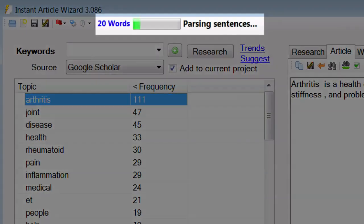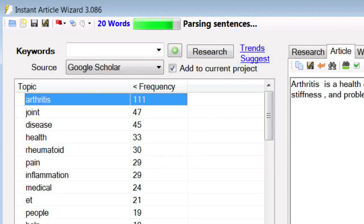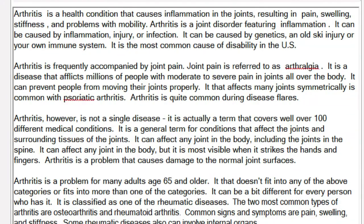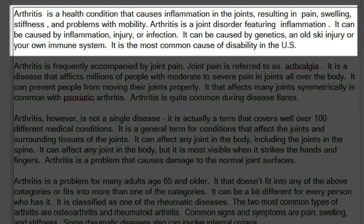Now the first time you run this tool, it's going to parse out all of the sentences from all of the research, but it doesn't have to do that every time — just the first time you run it. But even so, it's extremely fast. 308 words. Let's review the opening paragraph: 'Arthritis is a health condition that causes inflammation in the joints, resulting in pain, swelling, stiffness, and problems with mobility. Arthritis is a joint disorder featuring inflammation. It can be caused by inflammation, injury, or infection. It can be caused by genetics, an old ski injury, or your own immune system. It is the most common cause of disability in the US.'